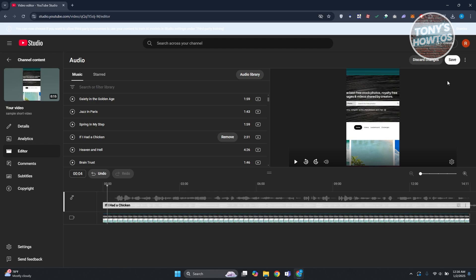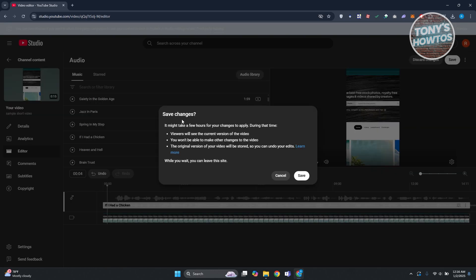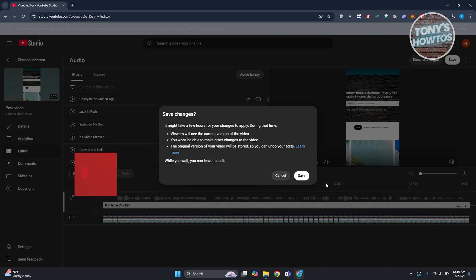But if you're sure, let's click on save at the top right here. It's going to save changes. So it might take a few hours for changes to apply. So during this time viewers will see the current version of the video itself. So go ahead and click on save if you're sure.